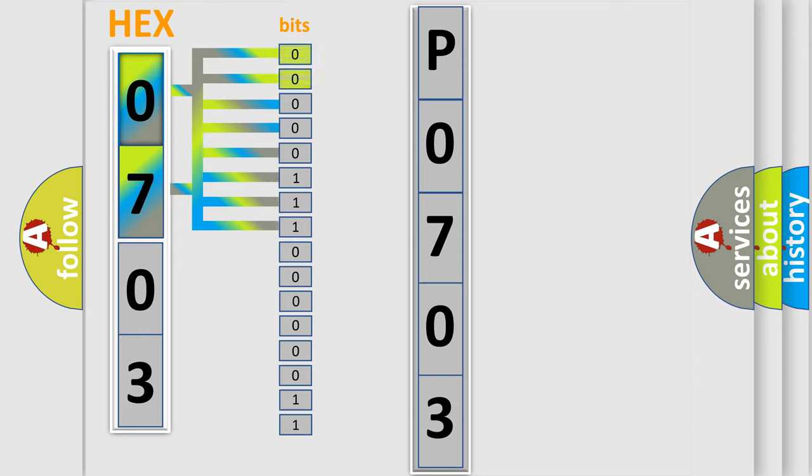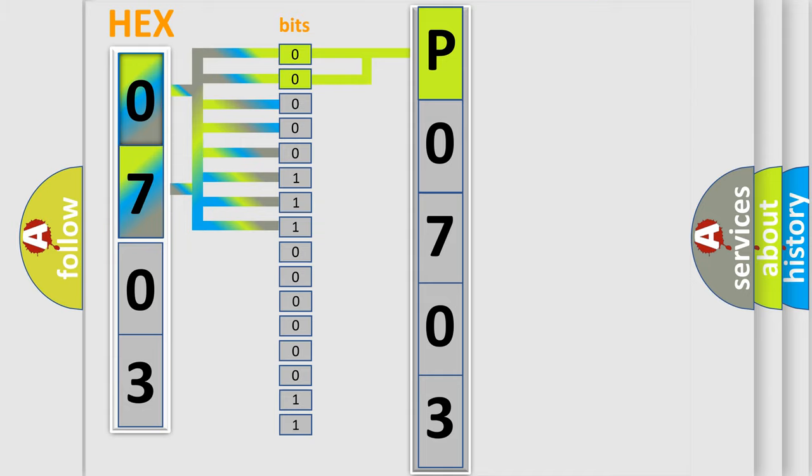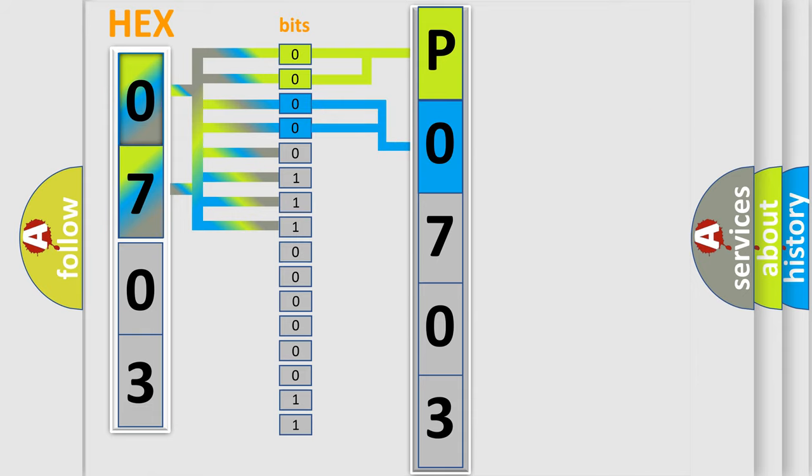By combining the first two bits, the first character of the error code is expressed. The next two bits determine the second character. The last four bits of the first byte define the third character of the code.